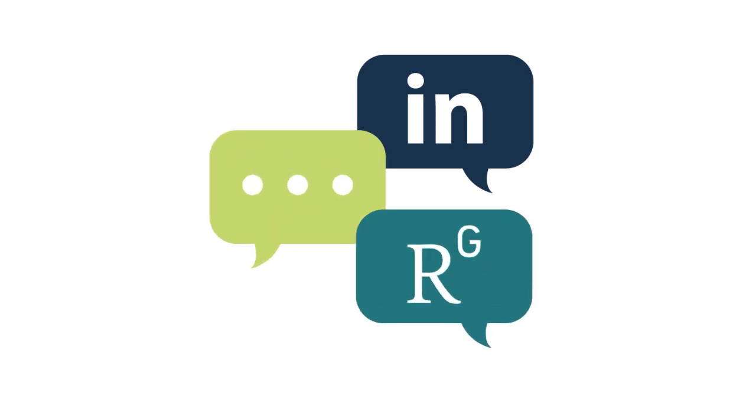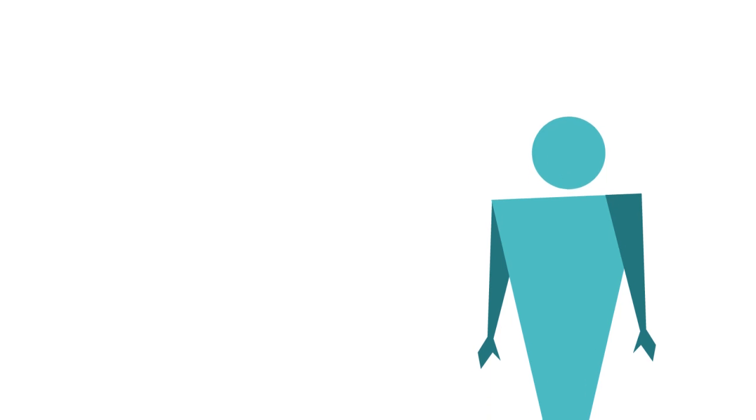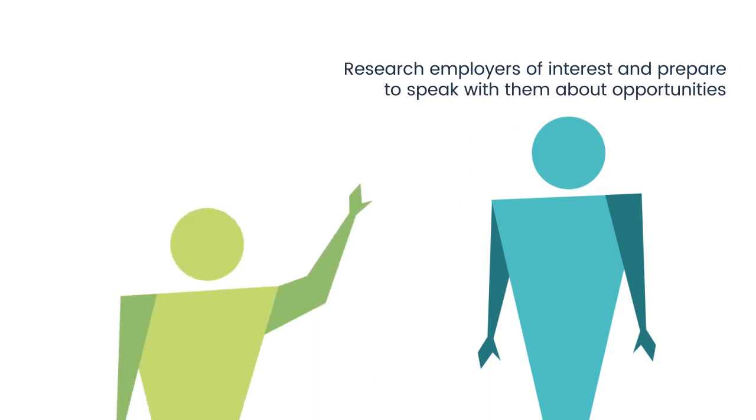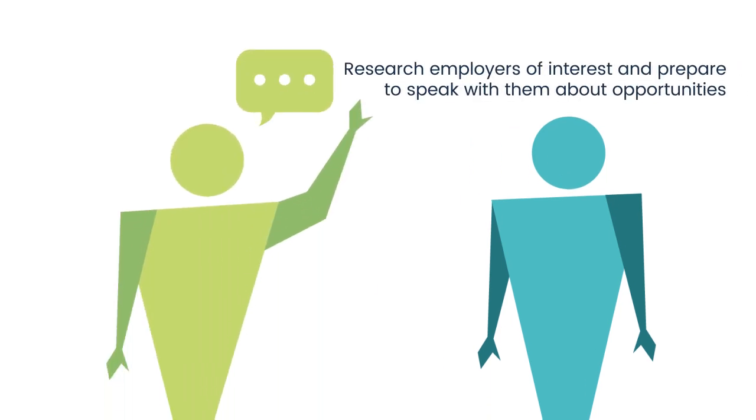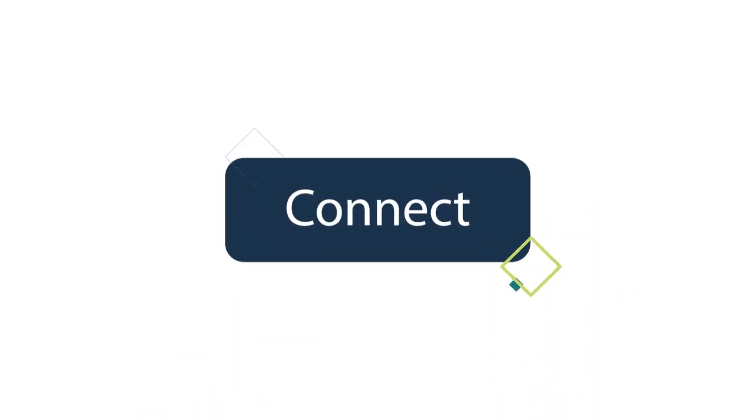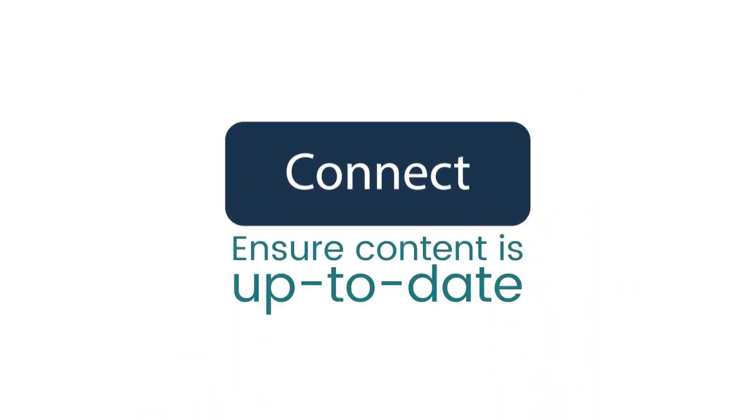See if any of your LinkedIn or ResearchGate contacts are also attending and consider arranging a time to meet in person. If potential employers are in attendance, research those of interest and prepare to speak with them about opportunities. If you intend to add new connections to your social media, make sure that your content is up to date.